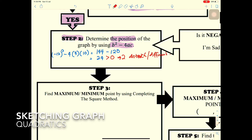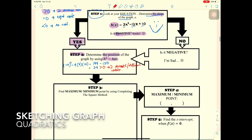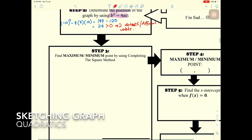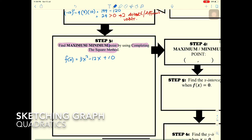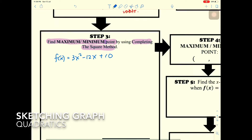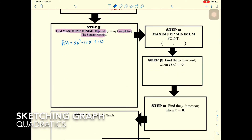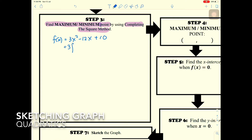The conclusion is two different roots. Step three: find the maximum or minimum point using the completing the square method. For h(x) = 3x² - 12x + 10, we factor out 3 to get 3(x² - 4x) + 10, giving us 3(x² - 4x + 10/3).